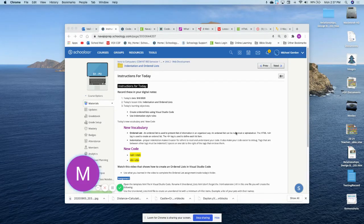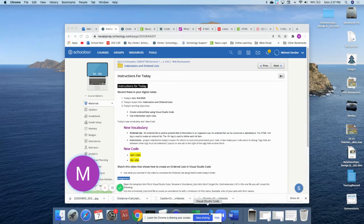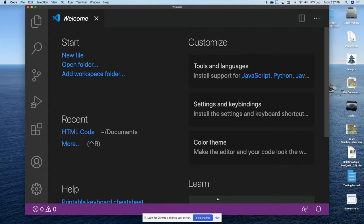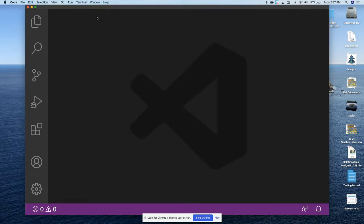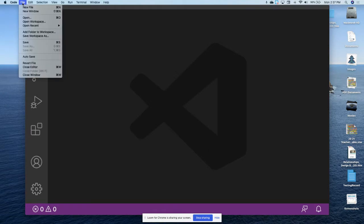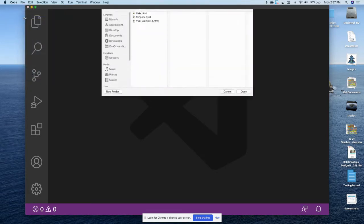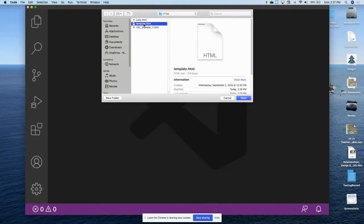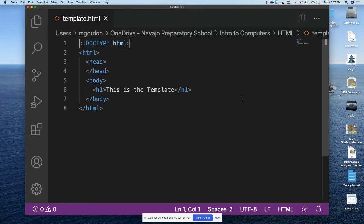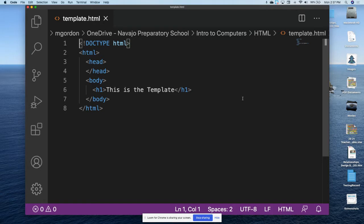Hello everyone, today I'm going to be showing you how to create an ordered list using Visual Studio Code. Let's get right to work. I'm going to begin by opening Visual Studio Code, close the welcome screen, then go up to the main menu, click File, and click Open because I want to open the template file as the first step in working to create a web page.